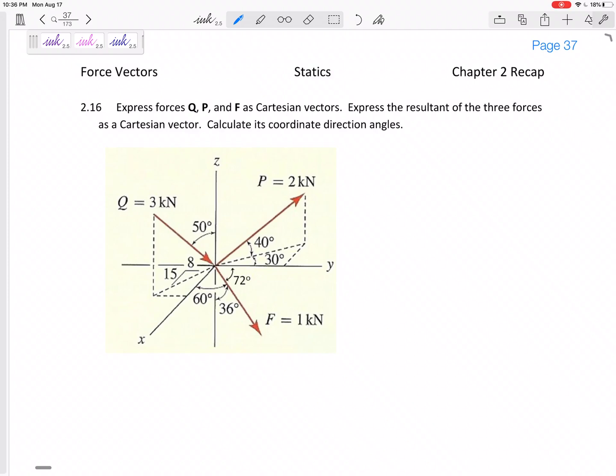We've spent a lot of time on 3D vectors. We've done coordinate direction angles, spherical angles, and dimensions. Let's put them all together. On my old tests I like to give problems like this where one vector is given with these angles, another with these angles, another with these — let's add these vectors and find the resultant, then calculate the resultant's coordinate direction angles.